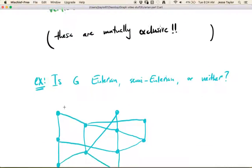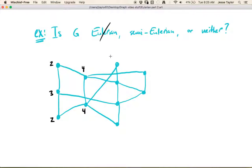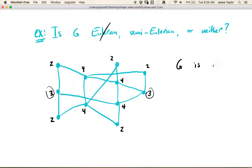Let's do another quick example. Is the graph in blue Eulerian, semi-Eulerian, or neither? The only information we need is the degrees of all the vertices. One vertex has degree two, another has degree three — since degree three is odd, the graph is immediately not Eulerian. Checking the rest: degrees are four, four, two, four, two, and three. There are exactly two odd-degree vertices, so the graph is semi-Eulerian.